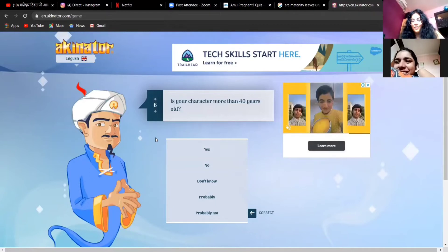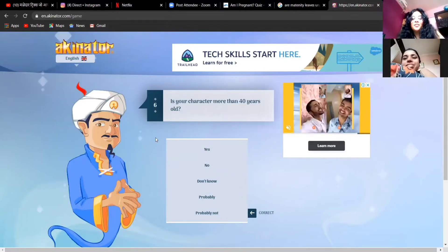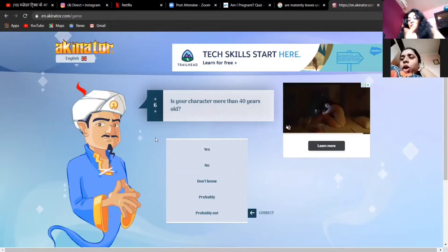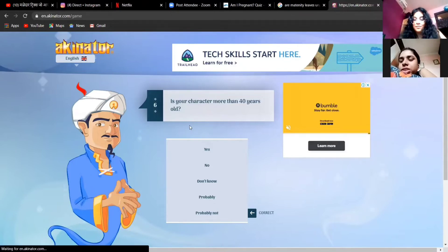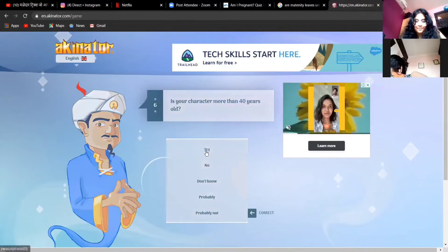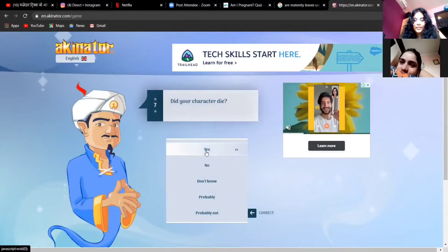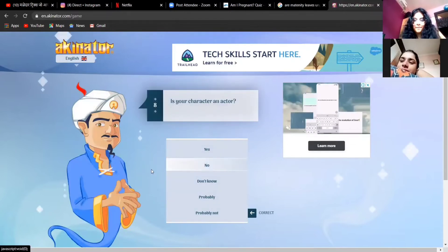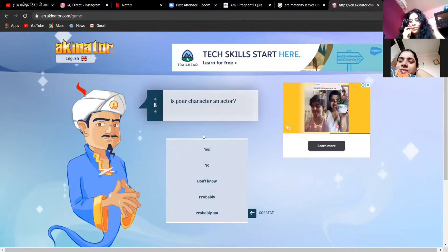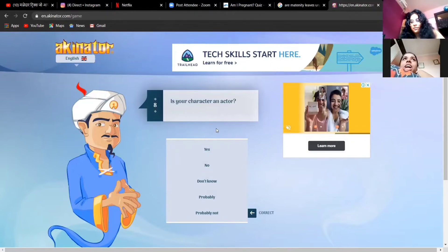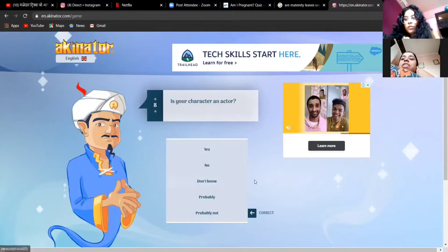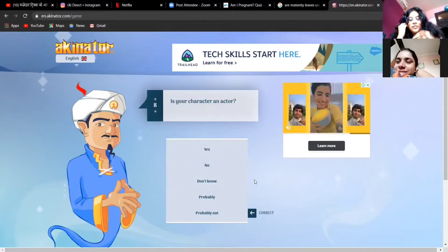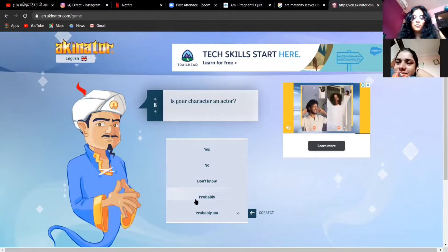Why would you even ask that? Is your character more than 40 years? Of course yes, it's mean, okay but this is mean. He hardly looks 25. Yes. Did your character die? No. Why are they asking such mean questions? Is your character an actor? Yes he is, I mean probably. I mean with all the good looks I'm pretty sure he's doing something with that.